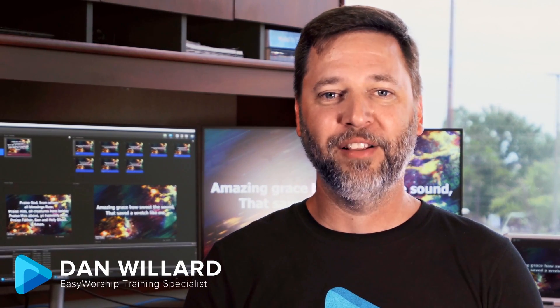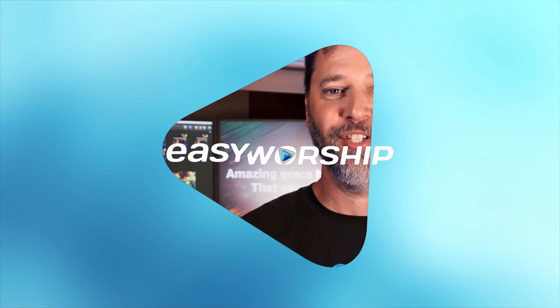Hi, my name is Dan, and as a worship leader myself and long-time user and employee of Easy Worship, I want to take a moment and give you just a few reasons why Easy Worship is the best solution for all things media and presentation for your church.